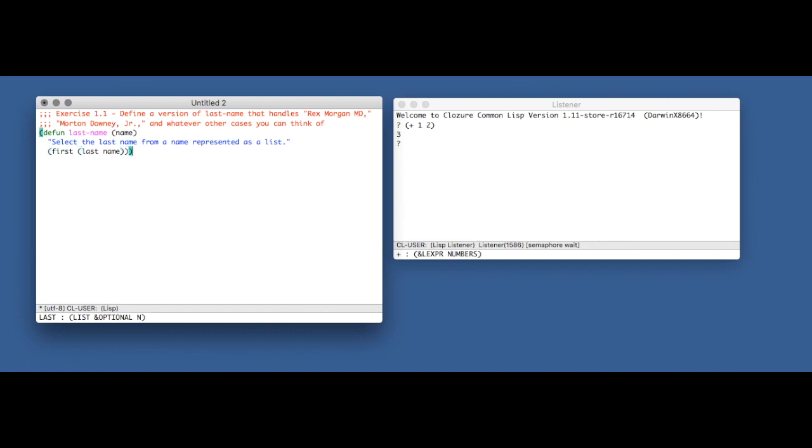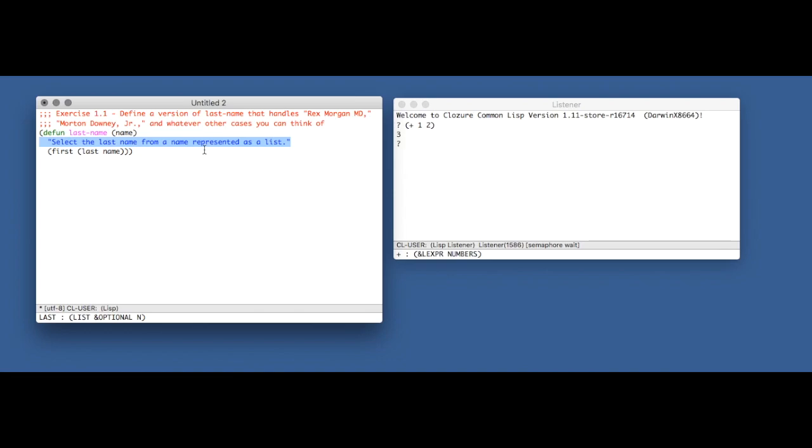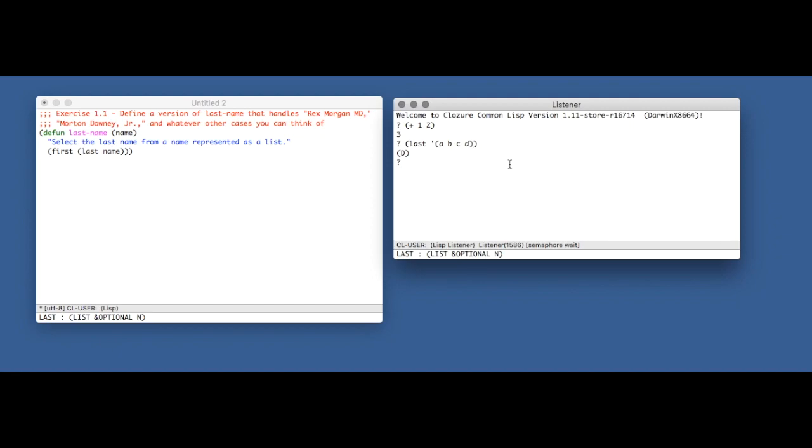So let's just go over this very quickly. We are defining a function using the defun special form. last-name is the name of the function, it takes one argument which we're going to call name, and this here is the documentation string. It's ignored by the interpreter or compiler, it's just there for humans to understand what this function is supposed to do. And then here's the body of the function: we call the function last on our name. As we can see, the function last returns the final cons cell of the list, so we'll return a list containing one element which is the last element of the list, and then we call first on that in order to extract that last element.